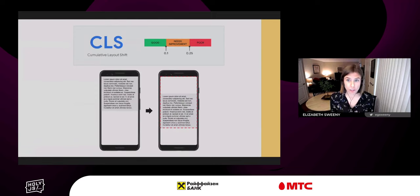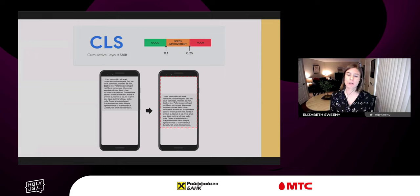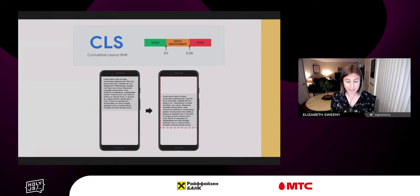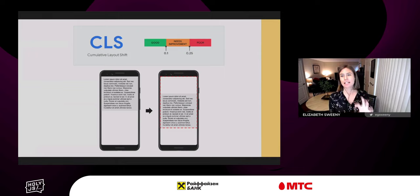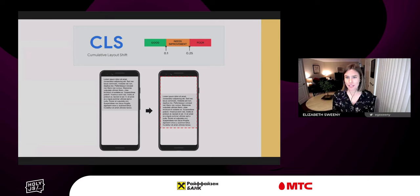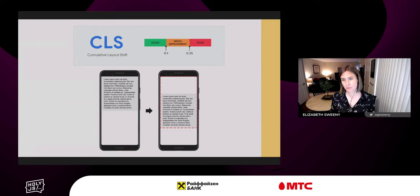Cumulative layout shift (CLS) is a measurement of visual stability. It quantifies how much a page's content visually shifts around. In a lab environment, CLS is measured through the end of page load; in the field, you can measure it up to the first user interaction or including all user input. If already-visible elements shift position as others load, it creates a poor user experience. The lower the CLS the better — we recommend a CLS of less than 0.1 for 75% of your page loads.